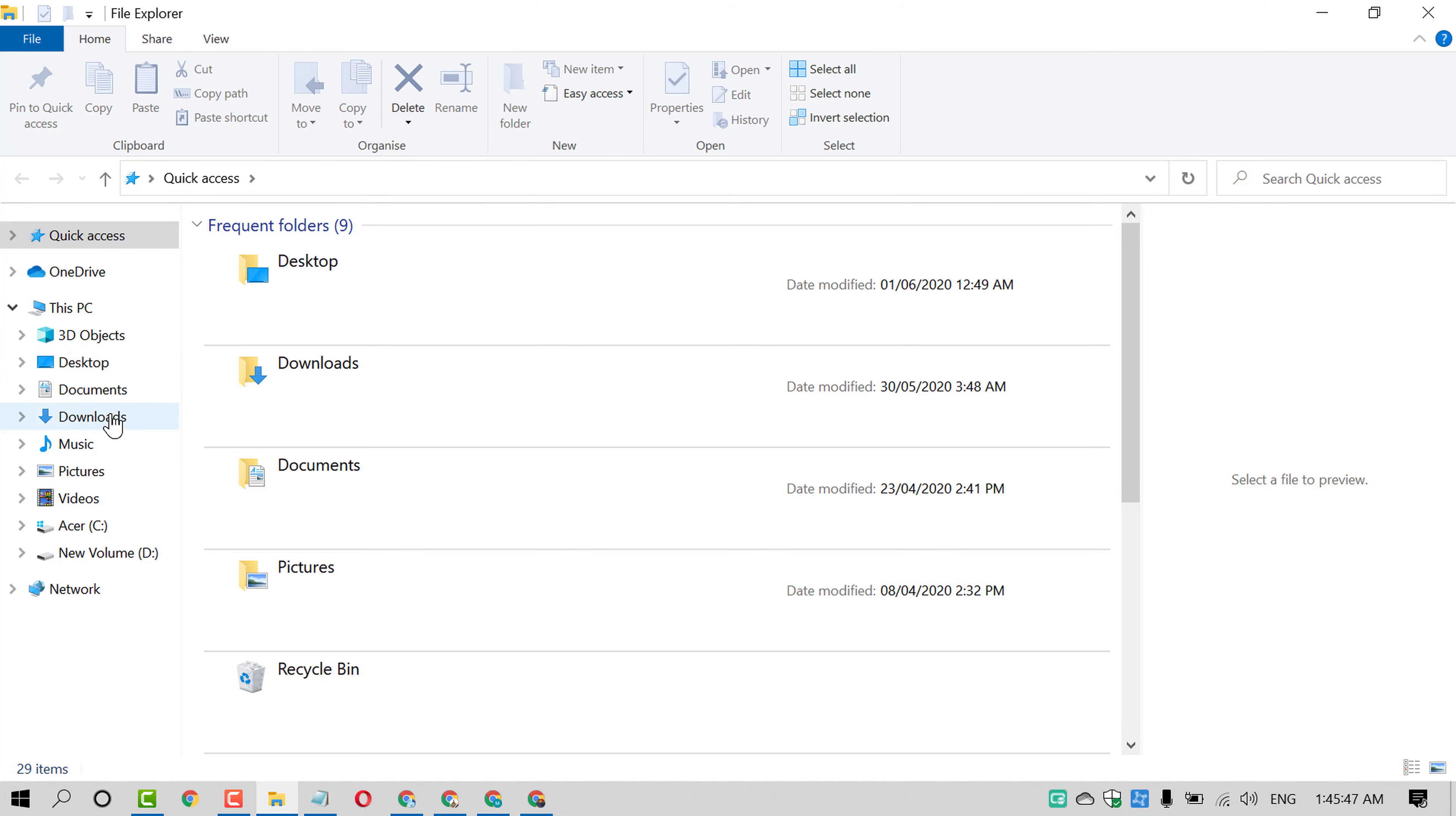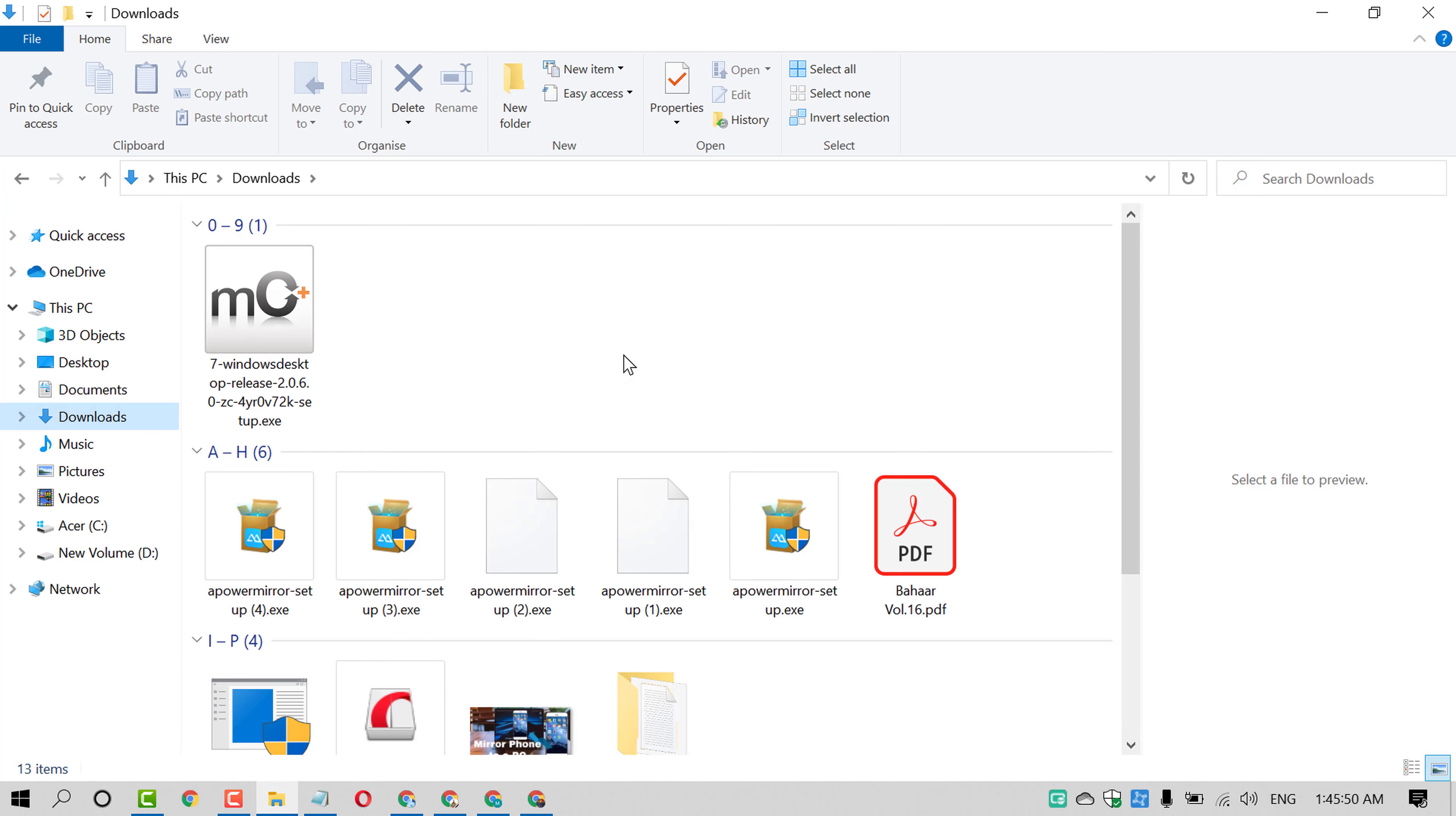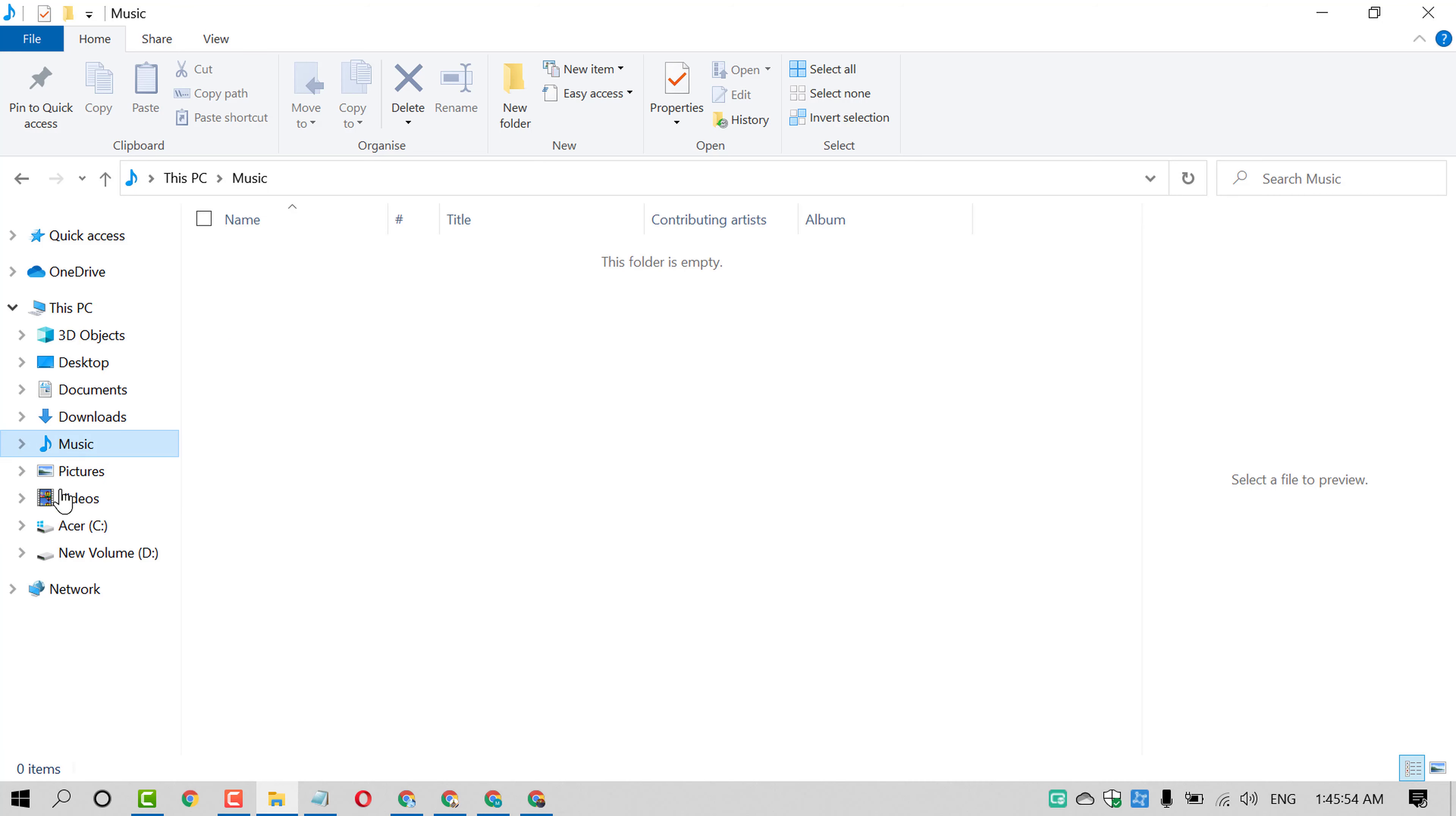Like if you have your video on Downloads or Pictures, Music or Desktop.